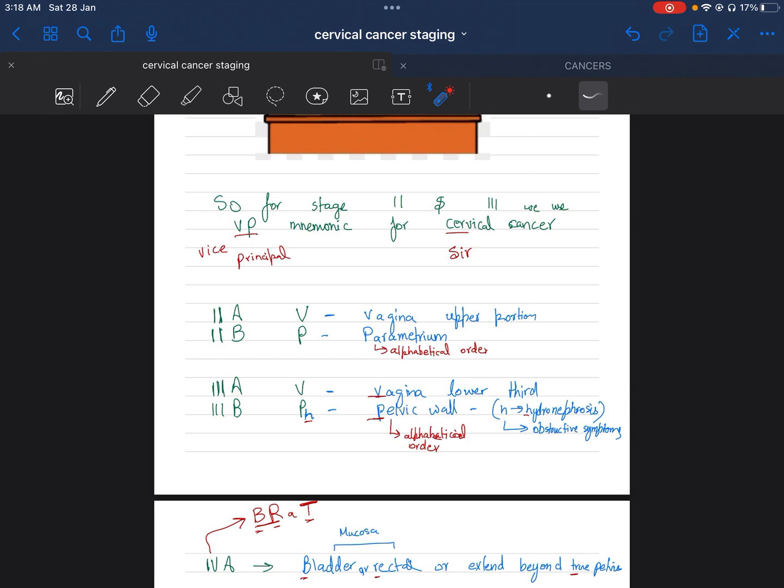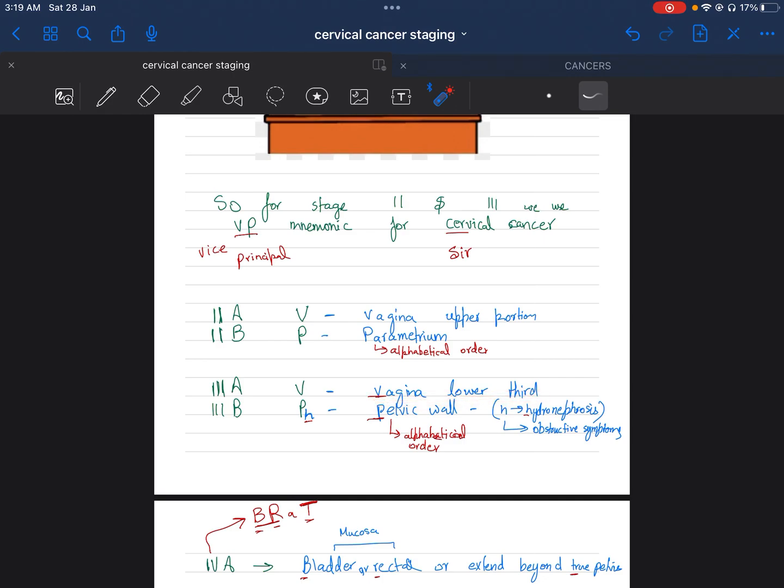In 2A, we have V for vagina upper portion, and in 2B, we have P for parametrium. Alphabetical order: parametrium has 'A' as the first alphabet, so we go with parametrium in 2B. In 3A, you can see there is V for vagina, but here it's the lower part.